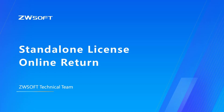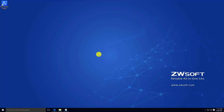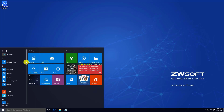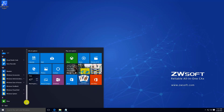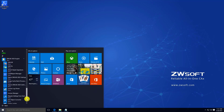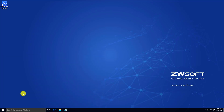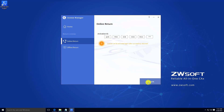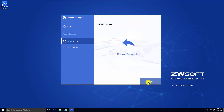Standalone License Online Return. To return your Standalone License, find License Manager through the Start menu. Click the Return icon, which looks like a recycle bin. Click Return in Online Return under Return License.